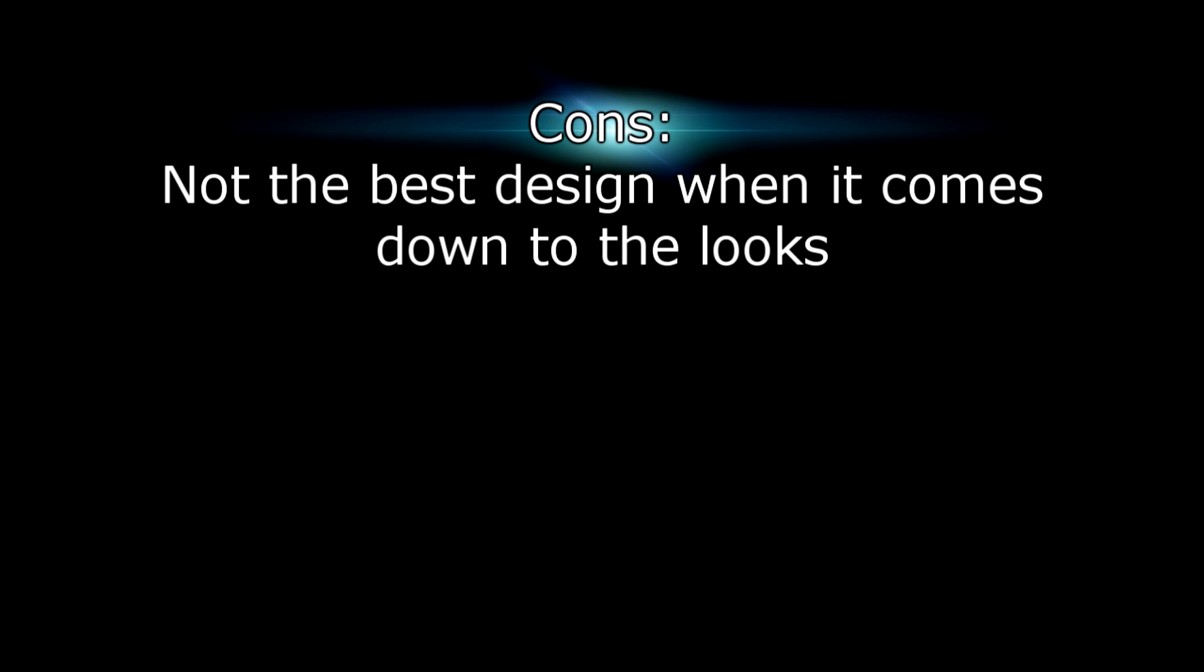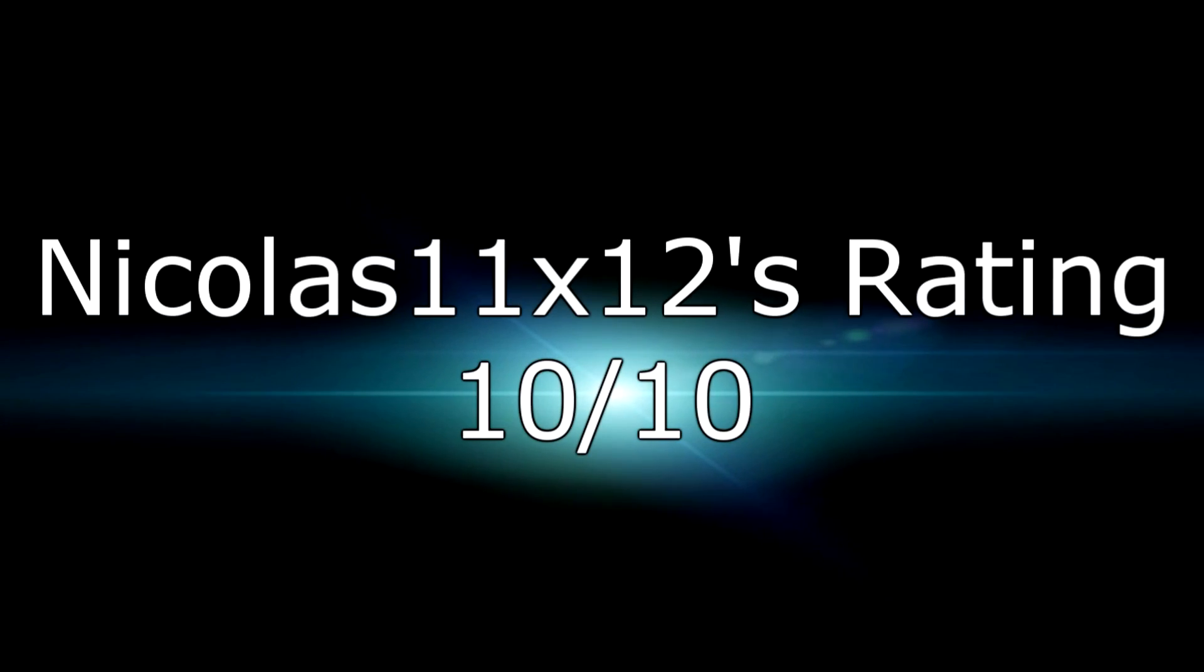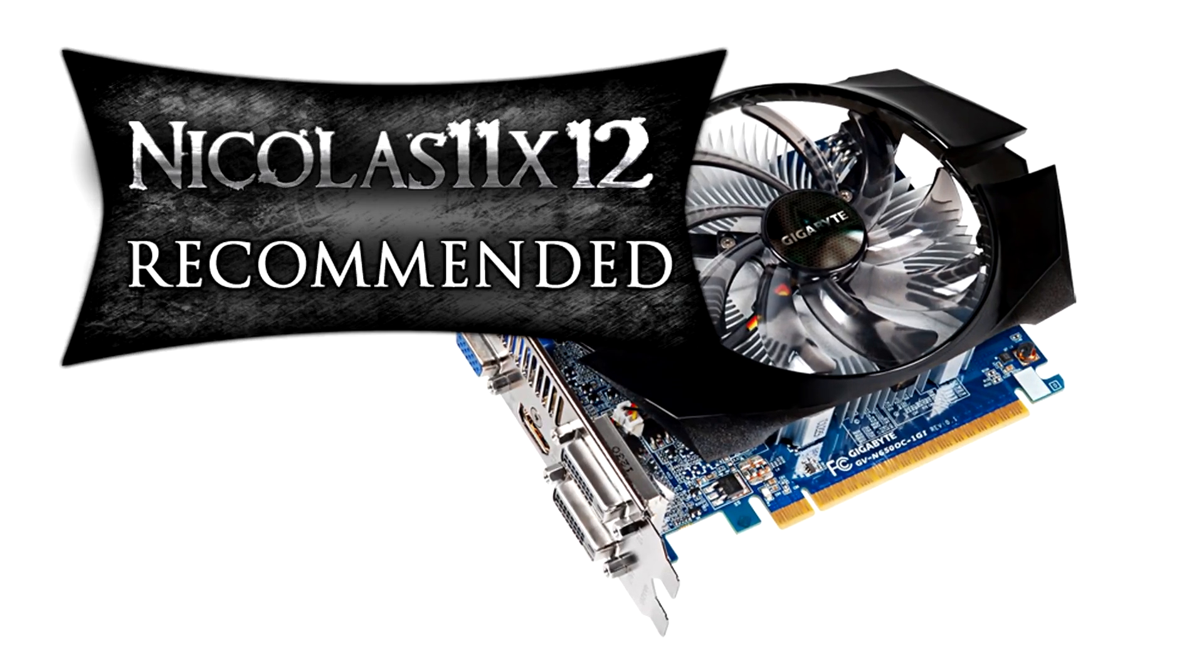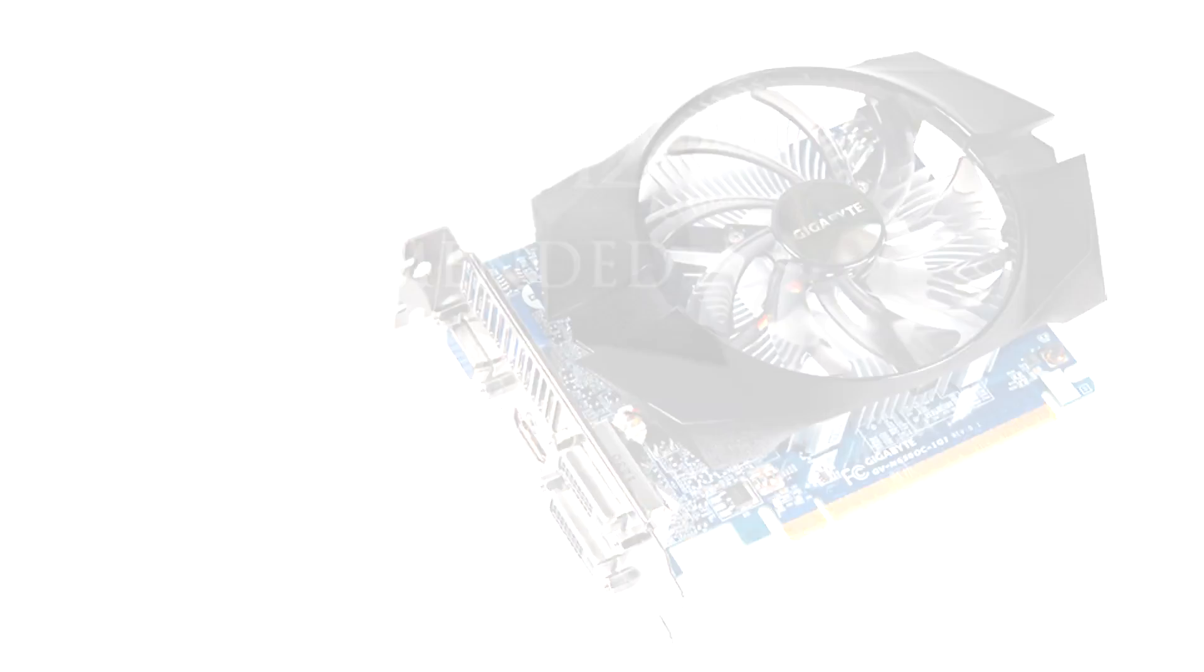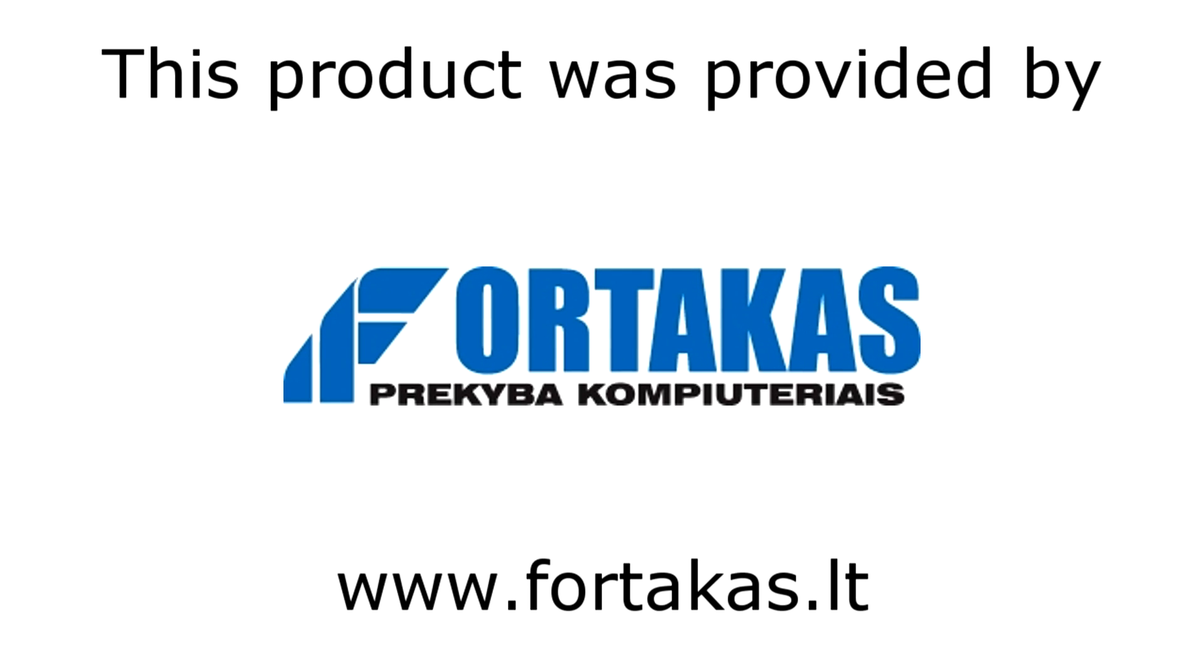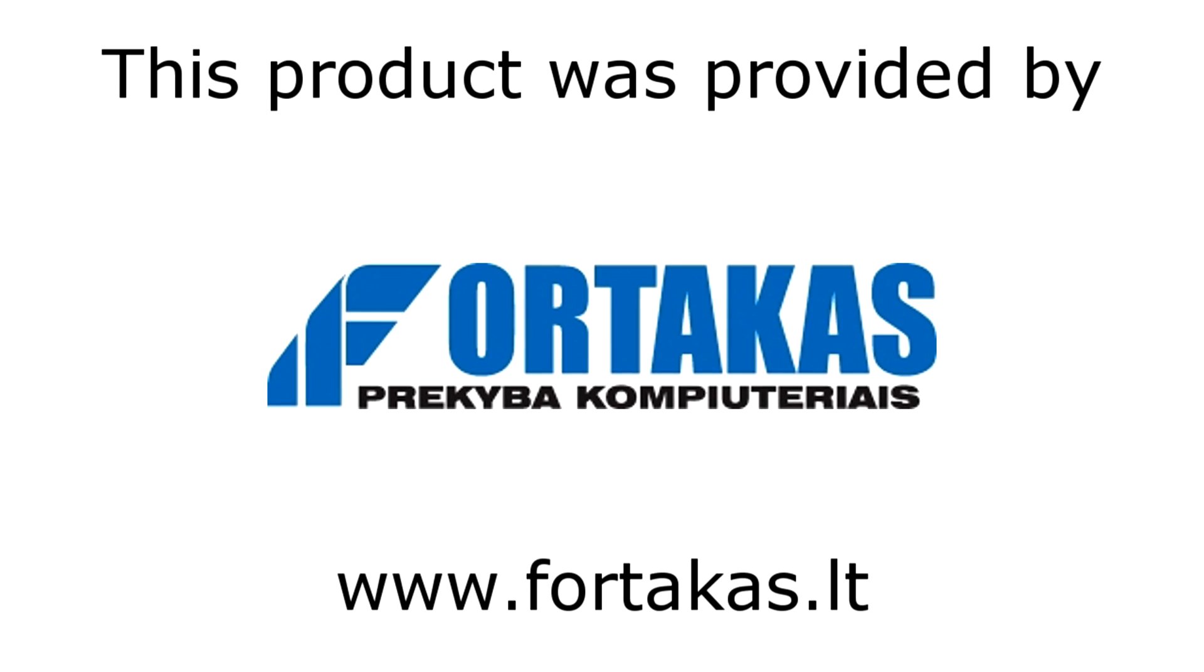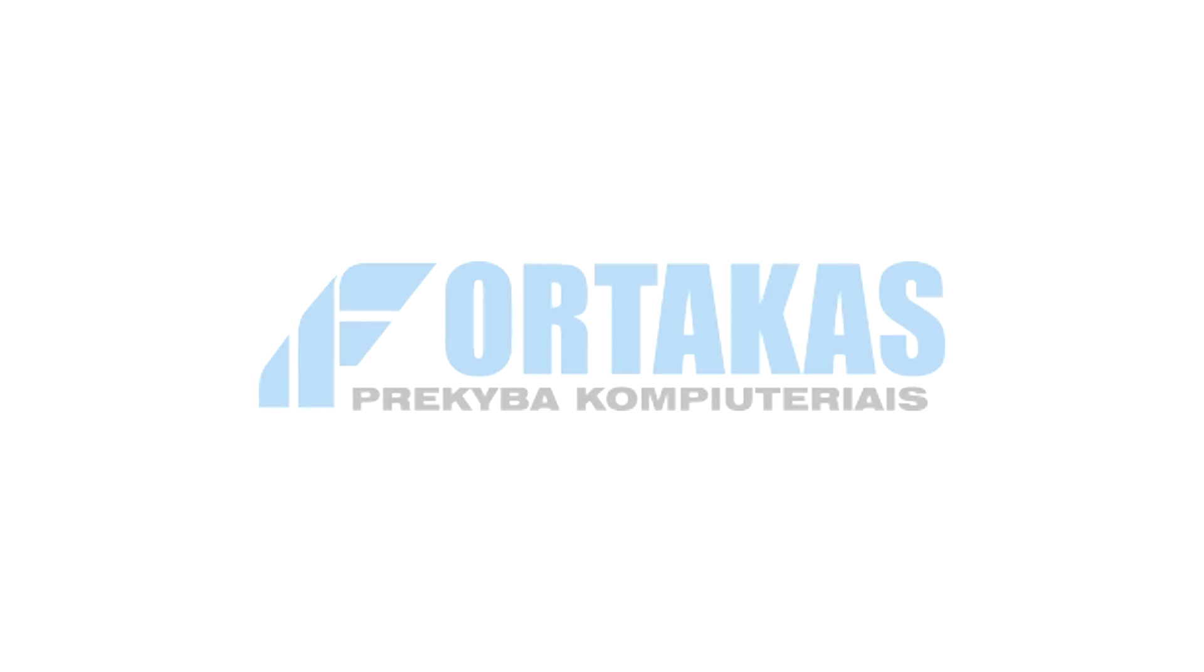For the cons I can only say Gigabyte didn't use the best design when it comes down to the looks. But because that doesn't really matter much and because there are so many pros, I can only give this graphics card a 10 out of 10 and would definitely recommend it. Again, thanks to Forticas for providing this product. Thanks for watching and don't forget to subscribe!